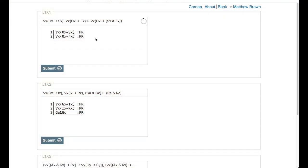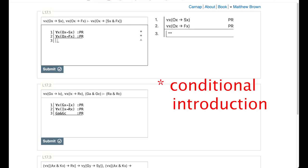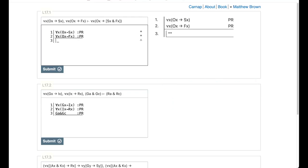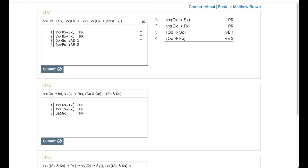Here we are. We've got the two premises loaded up already. Let's see if we can get our conclusion. I am going to use the conjunction introduction rule to get us what we want. But before I do that, I am going to go ahead and get some substitution instances of our first and second premises. Let's use lowercase O as our constant: OO then SO is a substitution instance of premise one, so we can apply our universal elimination rule. OO then FO for premise two.